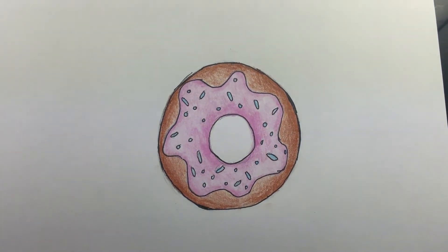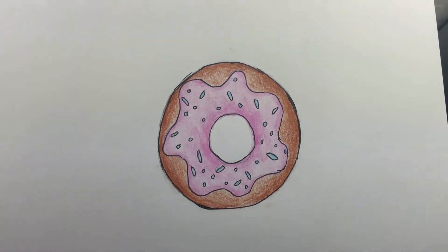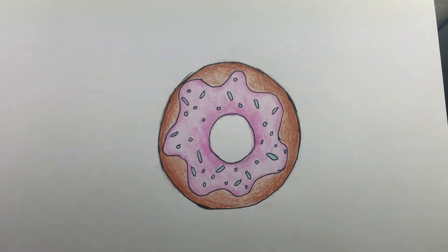Now you've got your own doughnut. Next video will be about how to draw a candy cane. See you there!